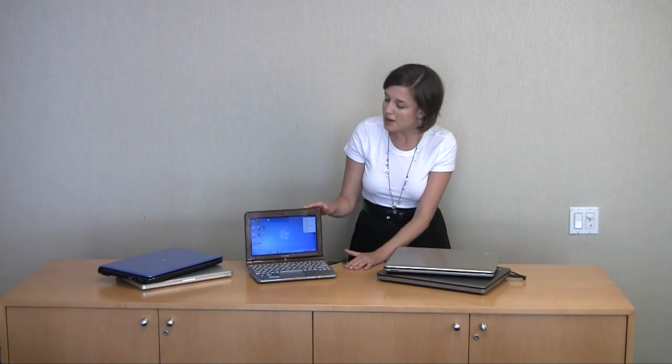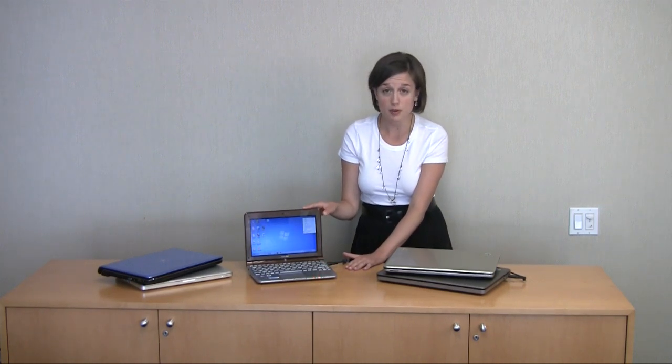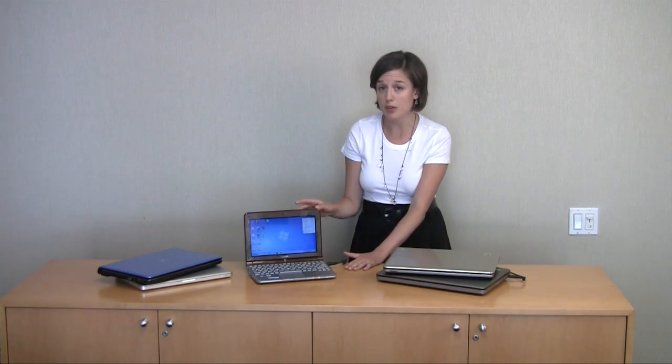Finally, this netbook has a 3D accelerometer, so if you drop it, it'll park the hard drive before it hits the ground, so it'll protect the drive and your data that goes along with it.